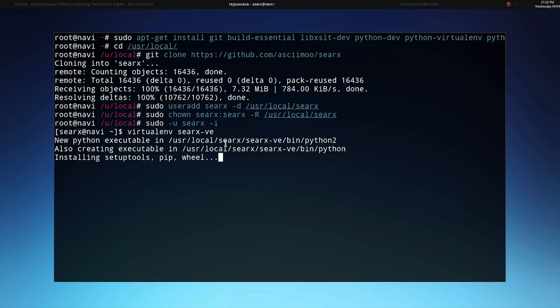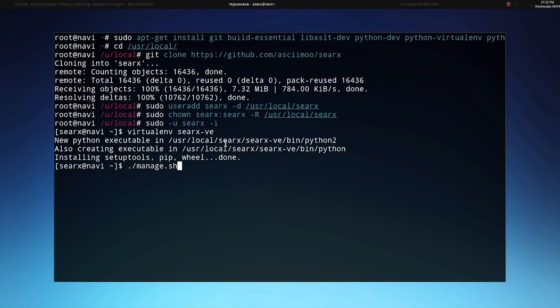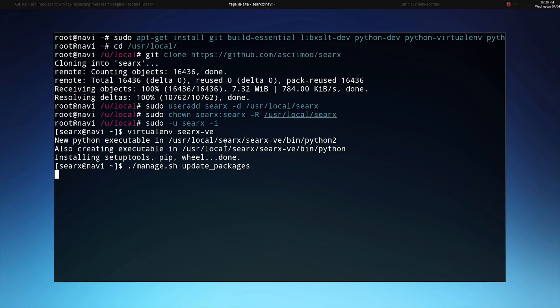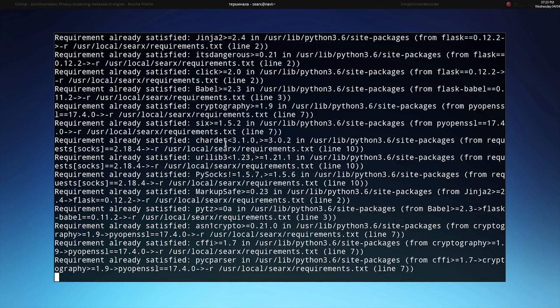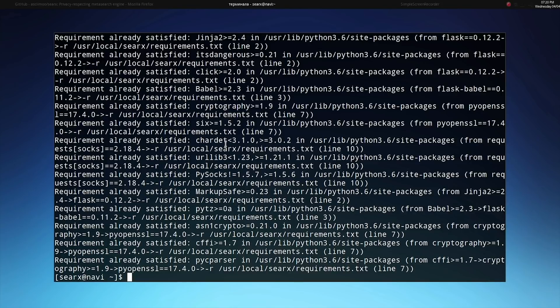Once this is done we'll use a script included with SERCs in order to finish installing the rest of the requirements. We'll type dot slash manage dot sh and then use the update underscore packages argument in order to make sure that this script installs and updates all the packages needed to use SERCs. If any requirements are already met it will alert you, otherwise it will go ahead and install them automatically.